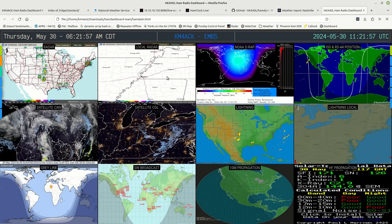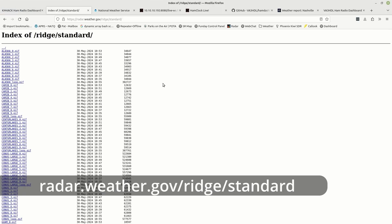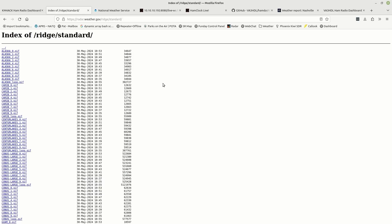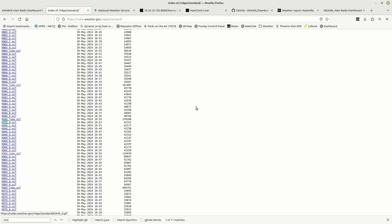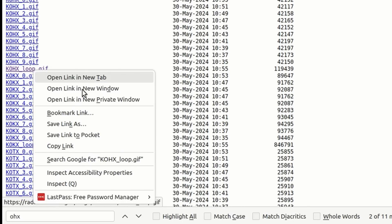Now that we have the call sign set, the first things I want to do are update the local radar and local satellites. We're going to start with local radar. Head over to radar.weather.gov/ridge/standards, which contains all of the radar images for the United States — other parts of the world, you'll need to search your local weather office. Once on this page, I'll use Ctrl-F to search for OHX, which is my local weather office. That brings up several GIF files, and the one I'm looking for is kohx_loop.gif. I'm going to right-click on that and copy that link.